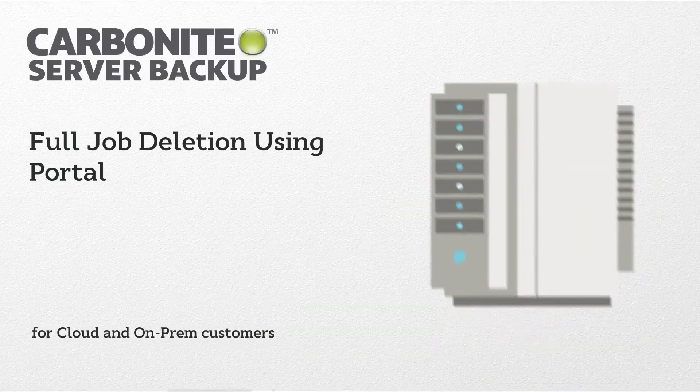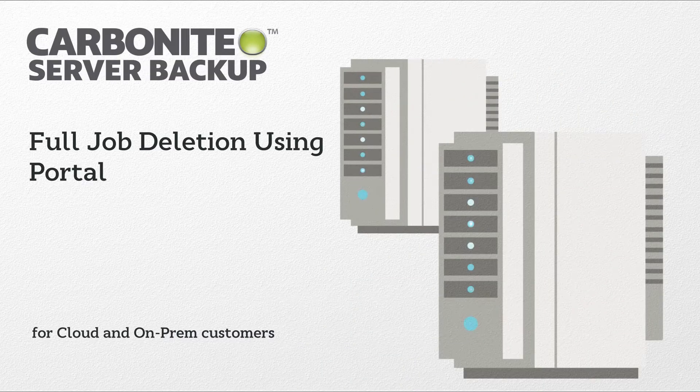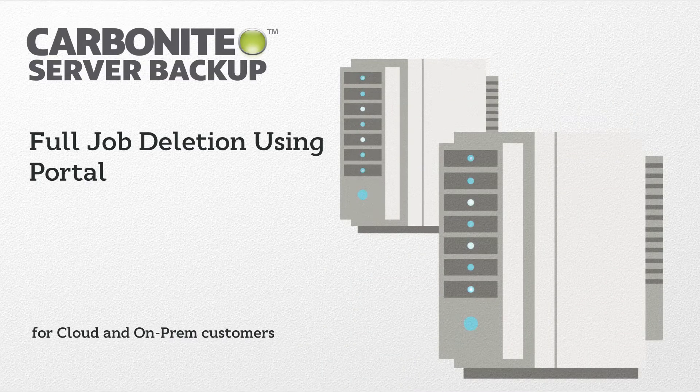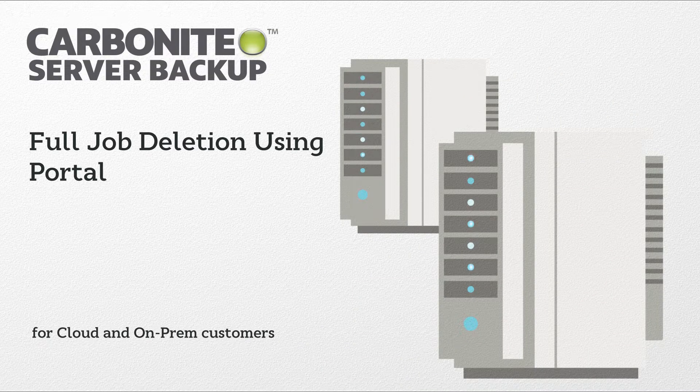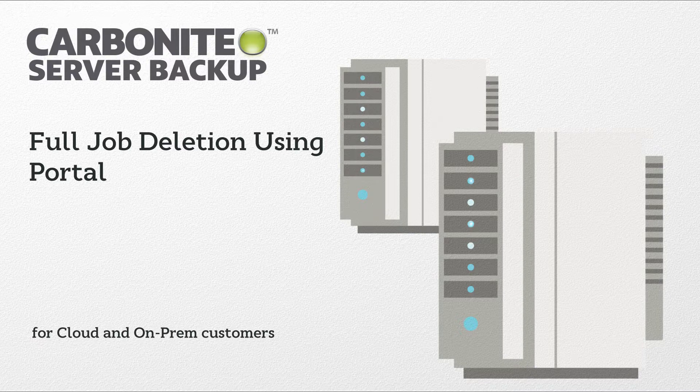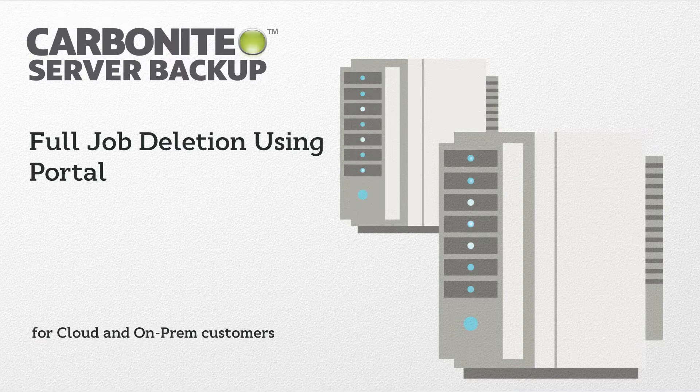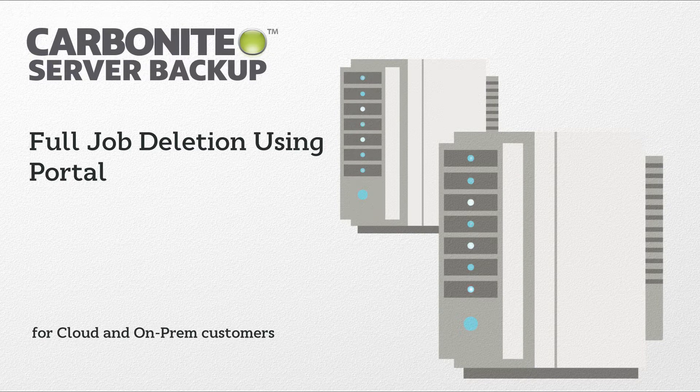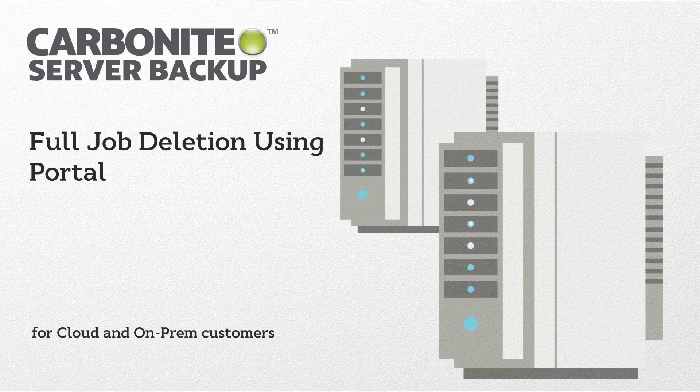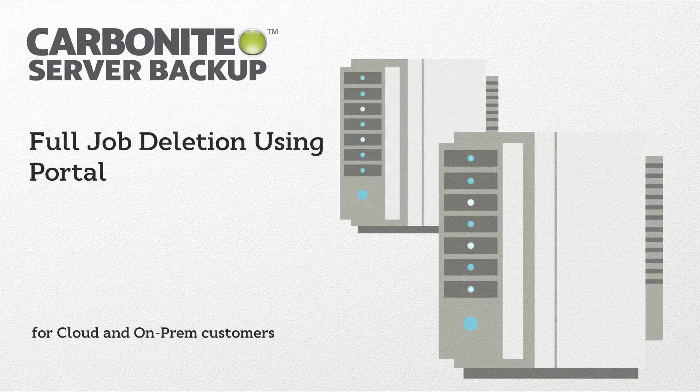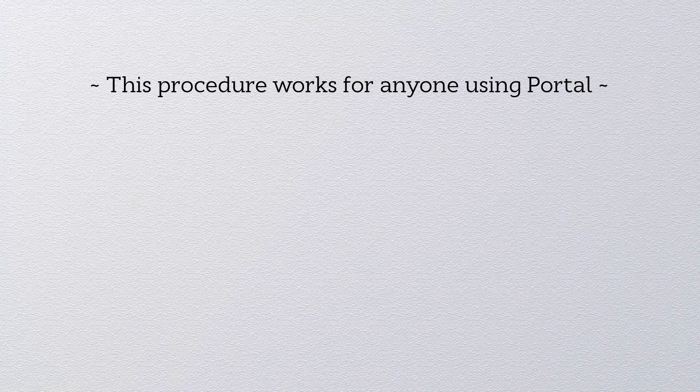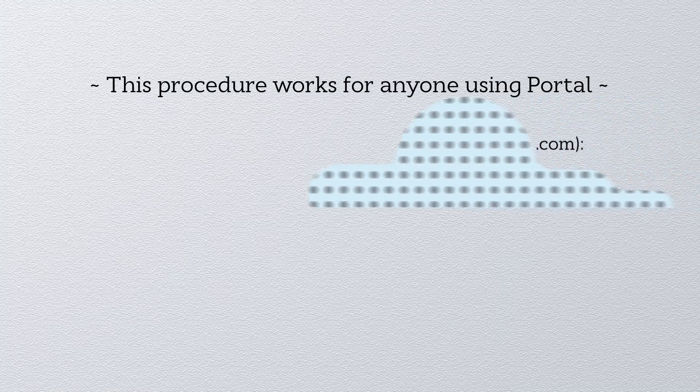We've introduced a feature for Portal that will give you more precise control over your backup jobs. Full job deletion allows you to delete a backup job not just from the computer, but also from all vaults along with all the job's associated data. The following procedures will work for anyone using Portal.